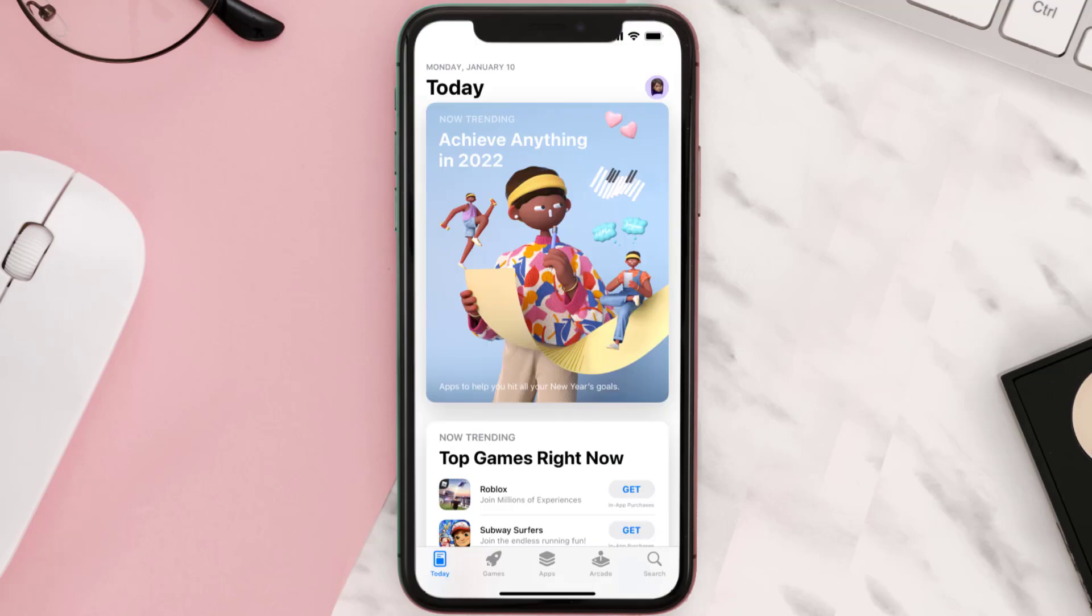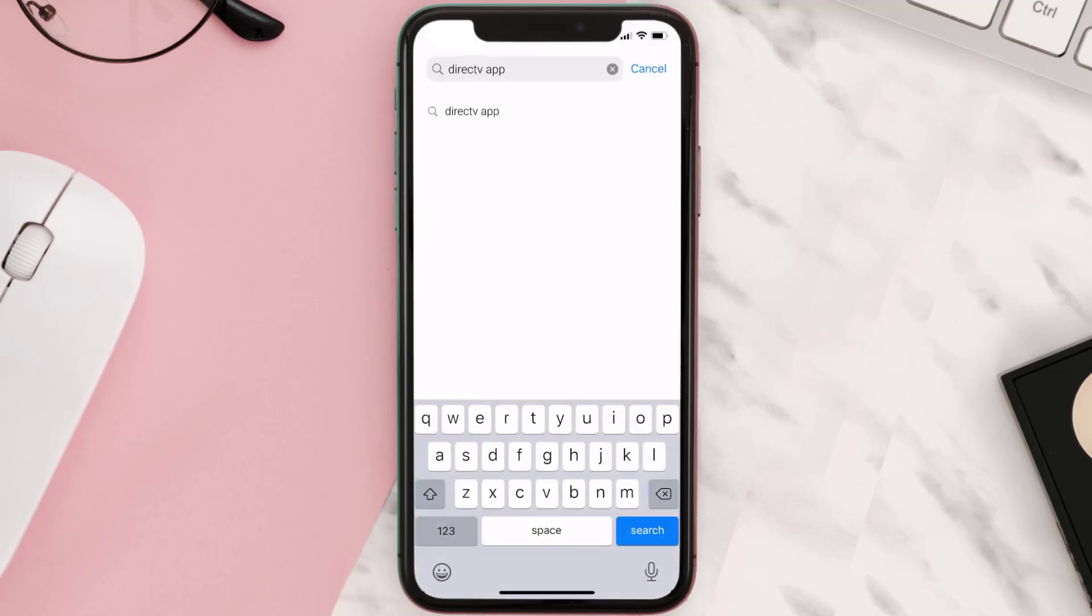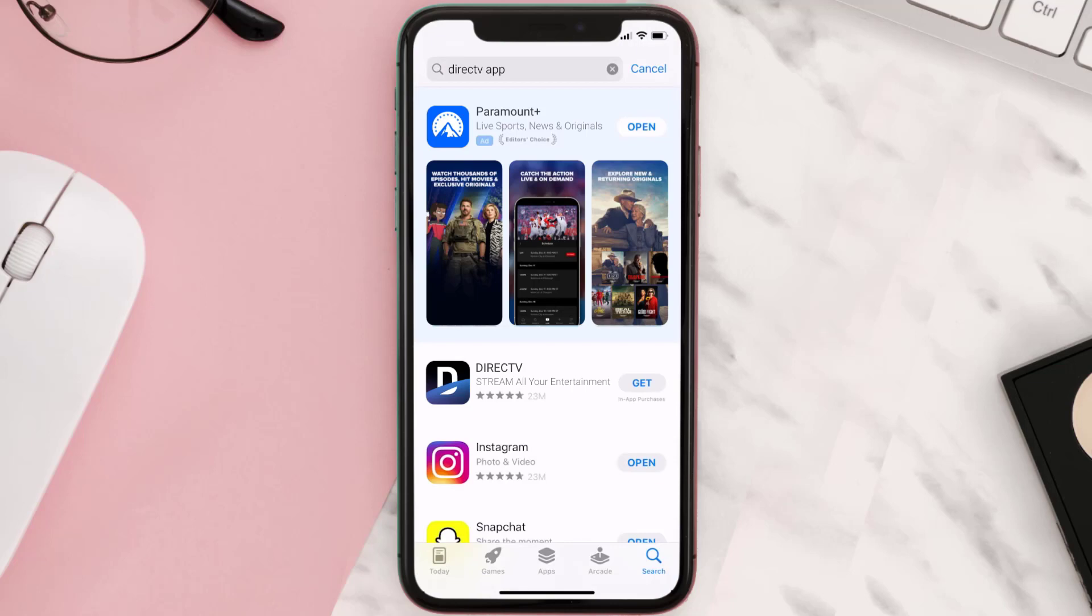Once uninstalled, you need to open up App Store and then search for the DirecTV mobile app right over here in the search bar and then click on the Get button to install it back on your device. Hopefully this will fix the issue.